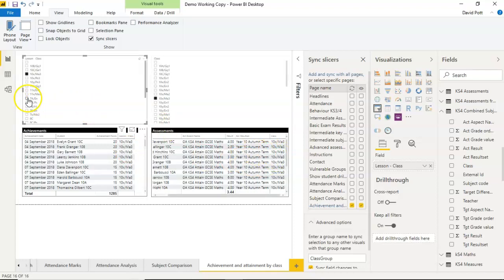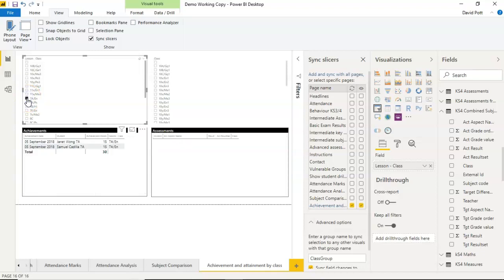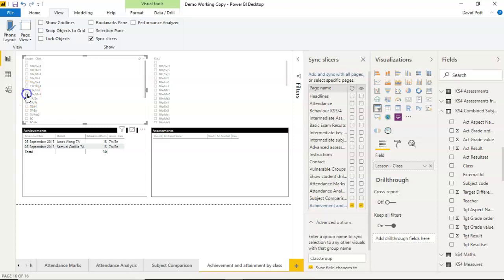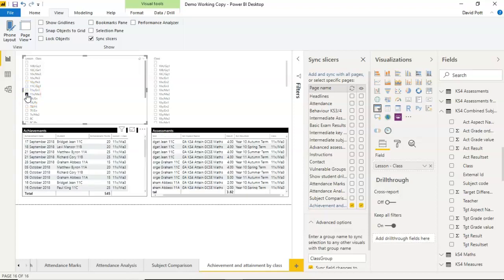If I choose a class that exists on one side but not the other, as you'd expect, you get this filtered here with the pupils in that particular class, but nothing on this side. But so long as the class appears on both sides of the table, both sides will work in synchronization.